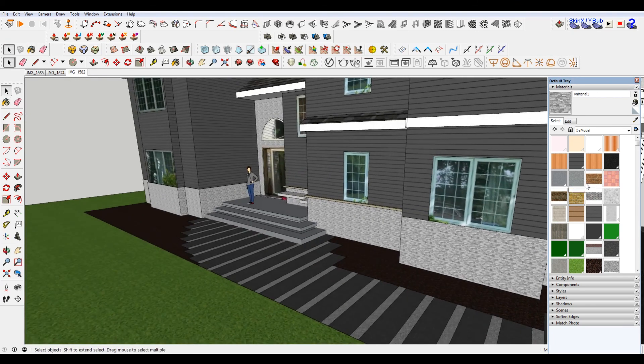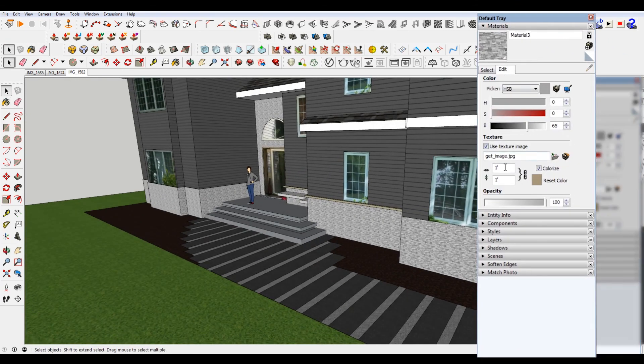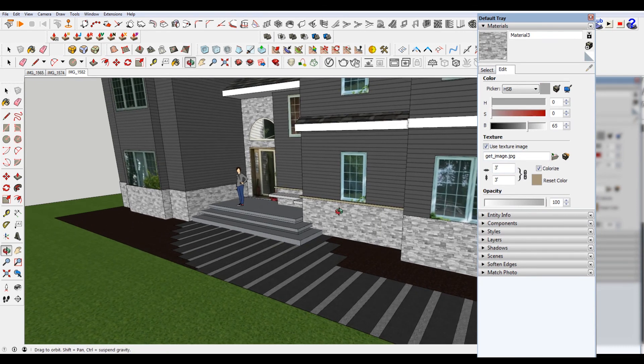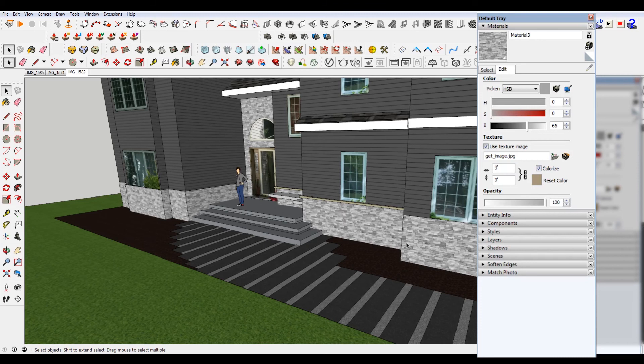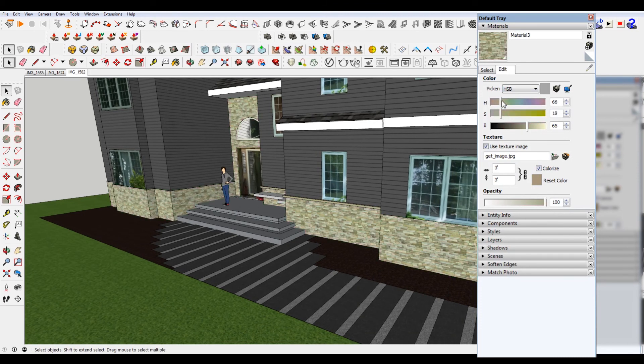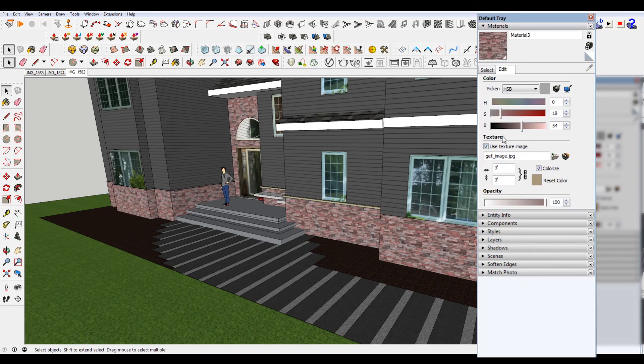Now if I think the scale of this is off, I can always come in and change that. Let's say I make that three feet, then that feels a little bit more appropriate. And you can always mess with the hue and the saturation and the brightness, and continue to do that throughout your modeling. So that's how you add a new material.